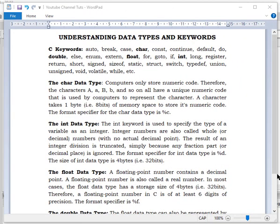Hello friends, welcome back. Today we are looking at understanding data types and keywords. Starting with keywords: there are certain words we can't use as a function name, a user-defined function name, or even a variable name. We can't use certain keywords like that. There are actually many of them, and from time to time as we progress through this lecture, you'll get to understand each and every one of them.